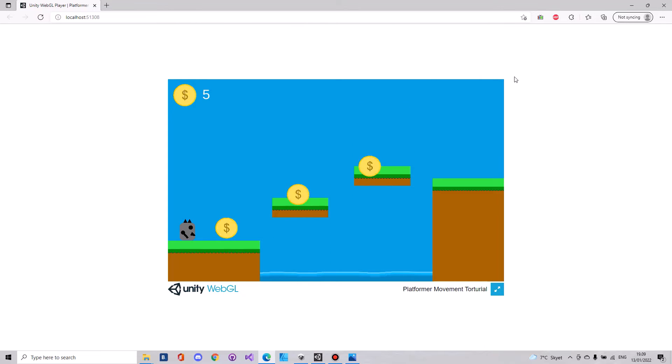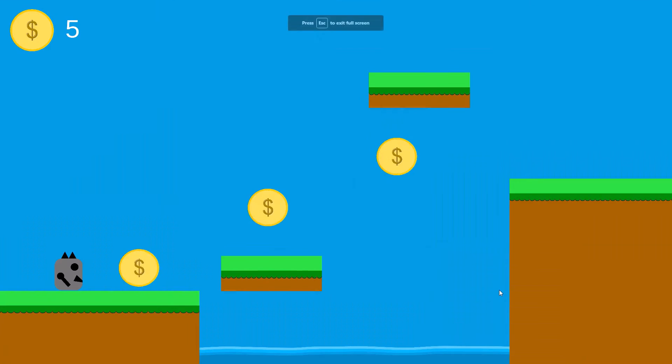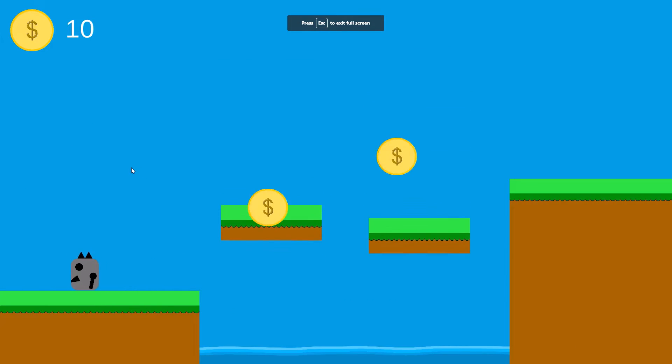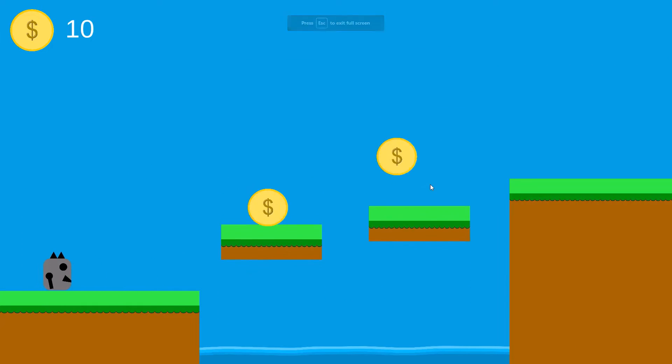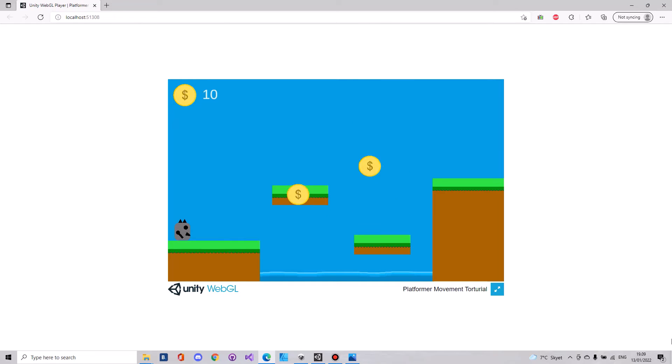In here you of course still have the option if you press this blue one down in the right corner, it will make your game full screen. But that's not what I'm after here. What I'm after here is to get it full screen inside of my browser window.